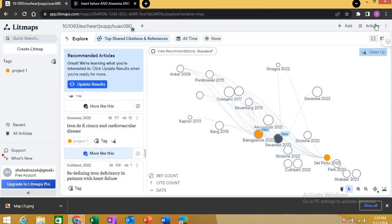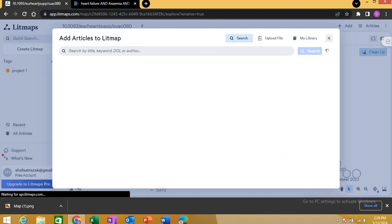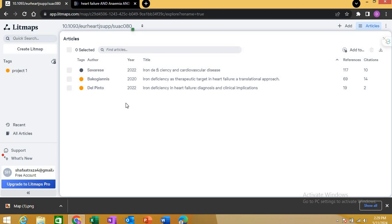You can add more articles from other sources — other search engines, upload a file, or from My Library, which you can create by exporting articles manually. If you click on Articles, it shows how many articles you saved from this literature review. You are not going to save every article — only those that fit your research question.